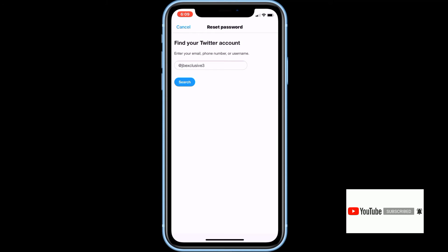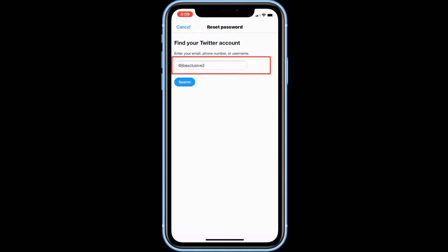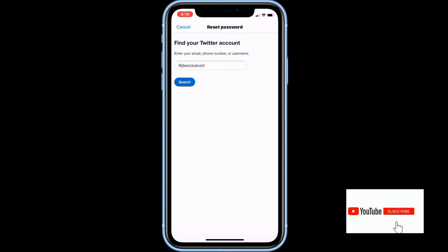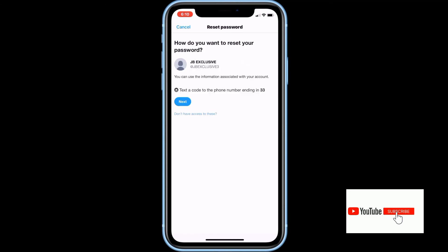Now enter the username, email, or mobile number of the account you want to recover. Then click on the search button. Here, click on 'I don't have access to any of these.'